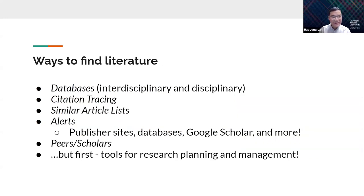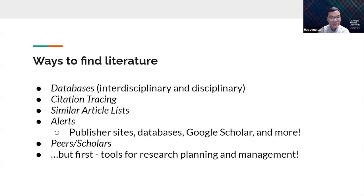Next, we're talking about several different ways to find the literature. The first is academic databases, which are usually a good place to find scholarly articles and research resources. They are usually interdisciplinary and disciplinary. Citation tracing is also helpful when you find a specific research article — that article would have a bibliography section containing all of the references it cites.